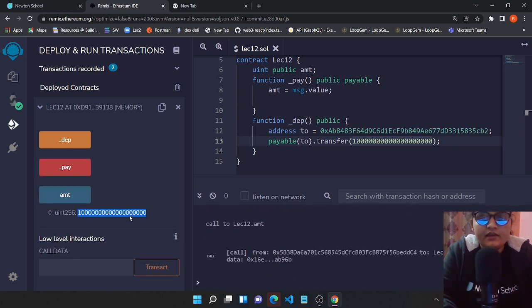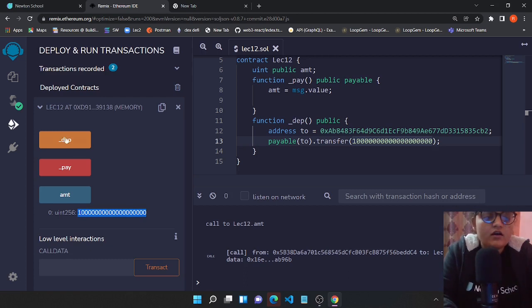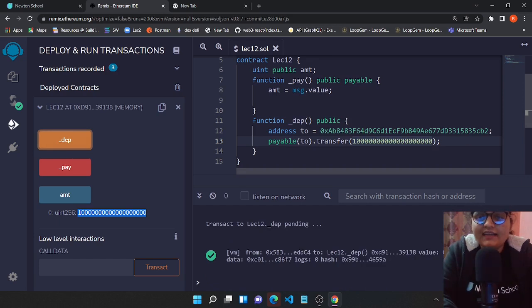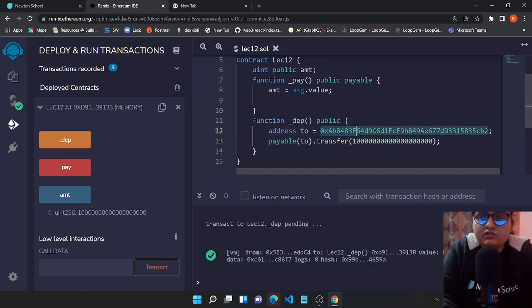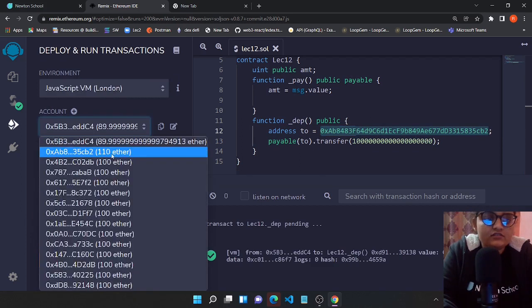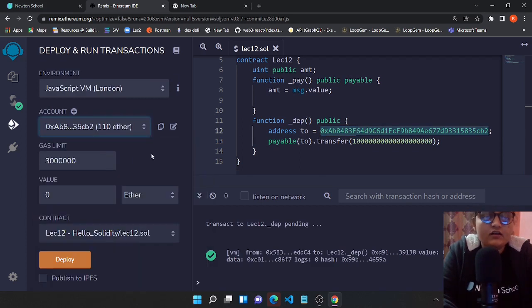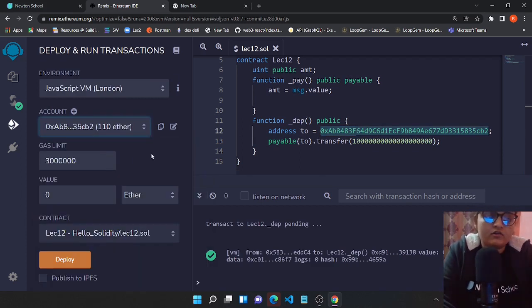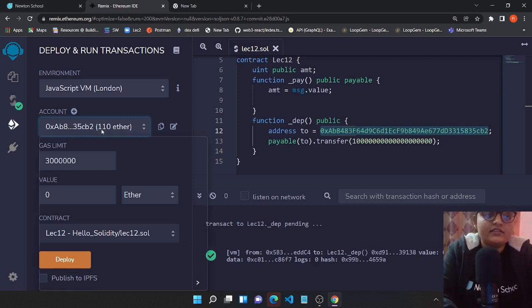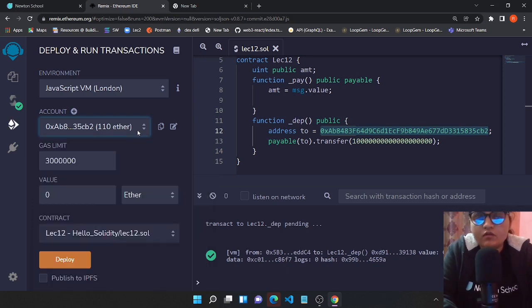Let's just call the pay function and check. Yeah, we were able to have 10 ether on our contract. Now we'll be using this debit function and this will transfer 10 ether from my smart contract to this particular address, which is basically the second account of our Rinkeby accounts which we are provided. You can see that we received 10 ether over here.